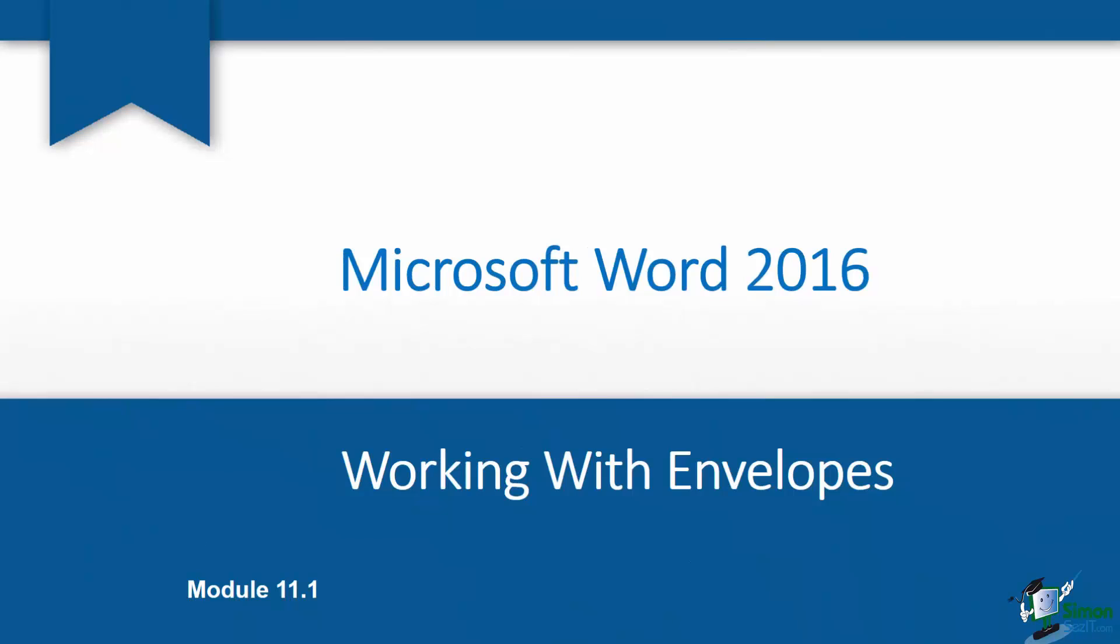Hi, it's Cindy again. We are down to Module 11 where we're talking about Microsoft Word 2016, the Envelopes and Labels feature.